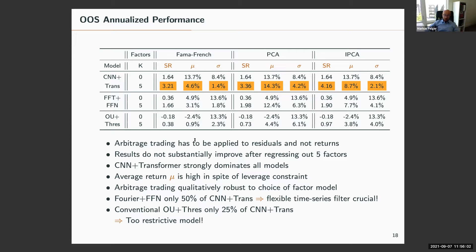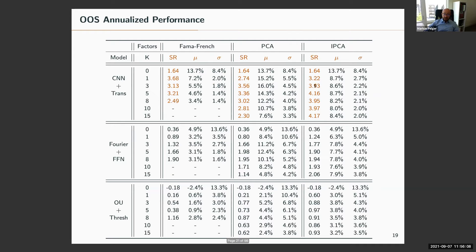Our model seems to be the new benchmark by Sharpe ratio. On the number of factors: going from five to eight, ten, or fifteen factors, nothing changes — very consistent across all models. Once sufficiently many factors are extracted, results are similar, so three to five factors are needed. Using conditional latent factors, PCA factors, or Fama-French factors gives quite similar results. The distinguishing element is how we extract the signal and how we trade on it, not which factor model is used.